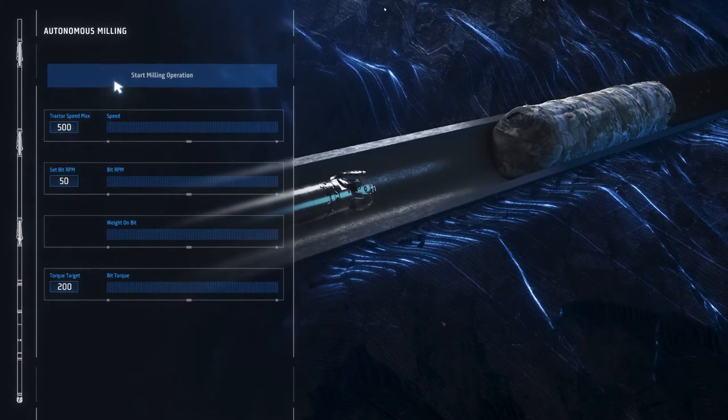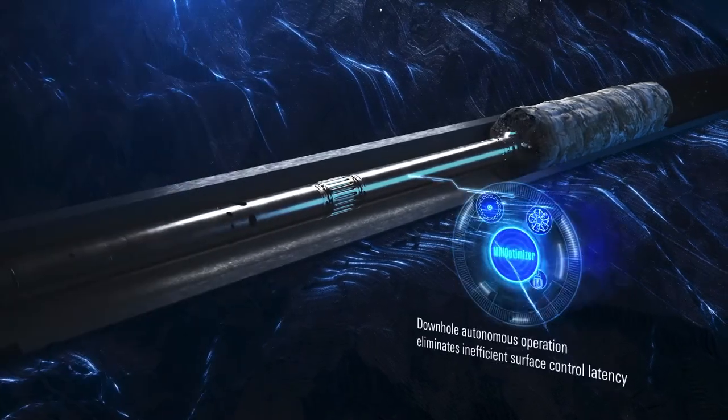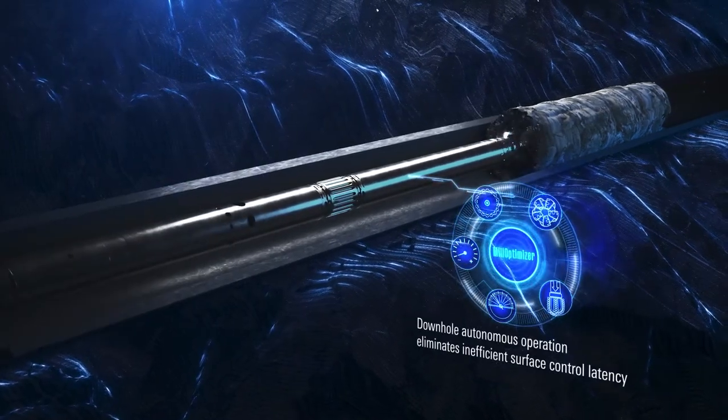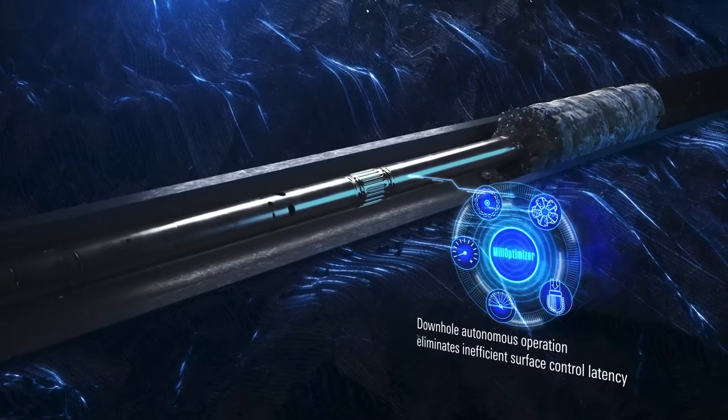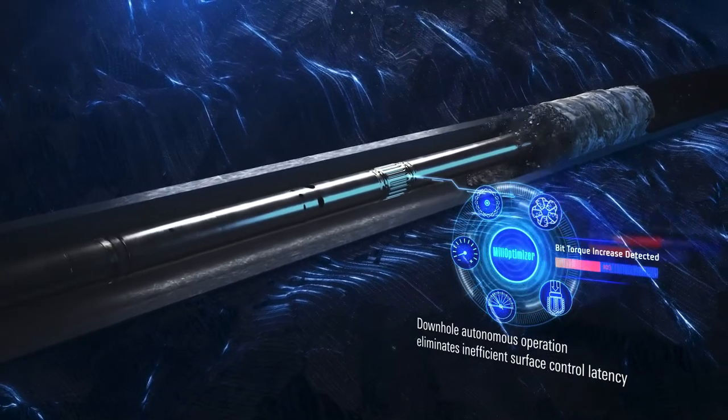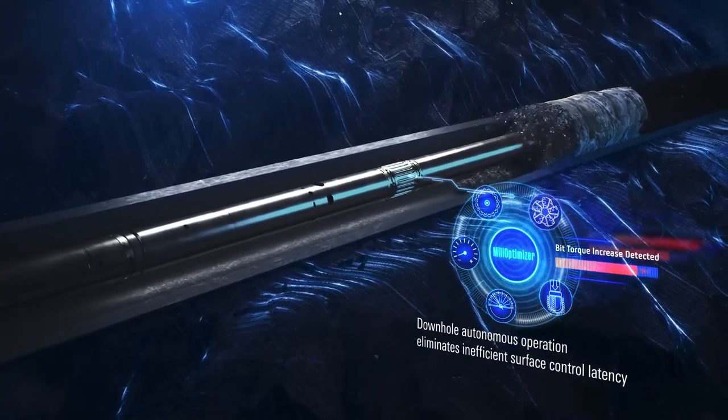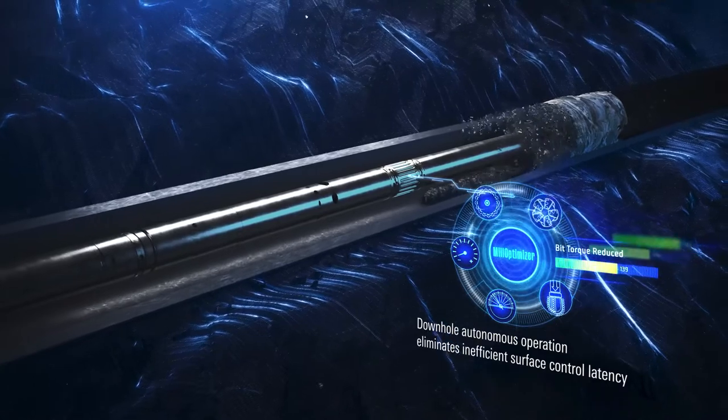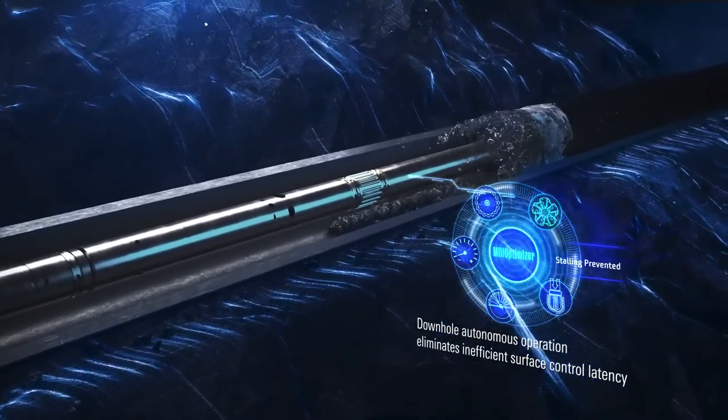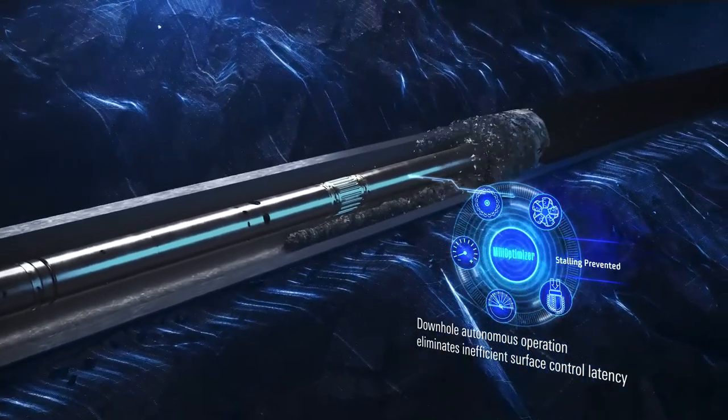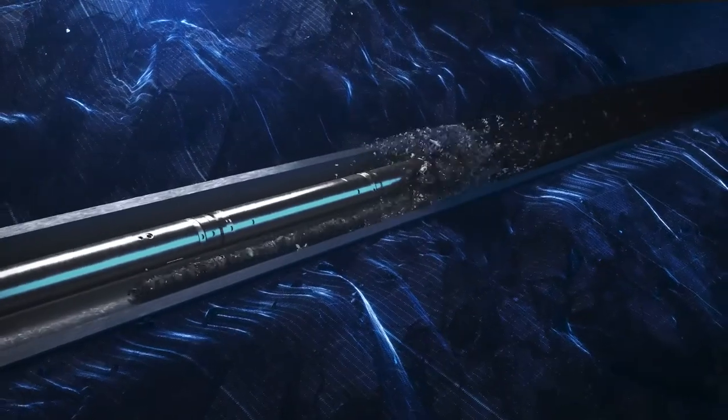The cutting-edge mill optimizer milling system autonomously controls the milling operation by orchestrating the combined action of the Tough Tracks IX tractors in the milling tool. It constantly reacts to changing conditions to prevent bit stalling and sticking, so you can efficiently regain access to your wells.